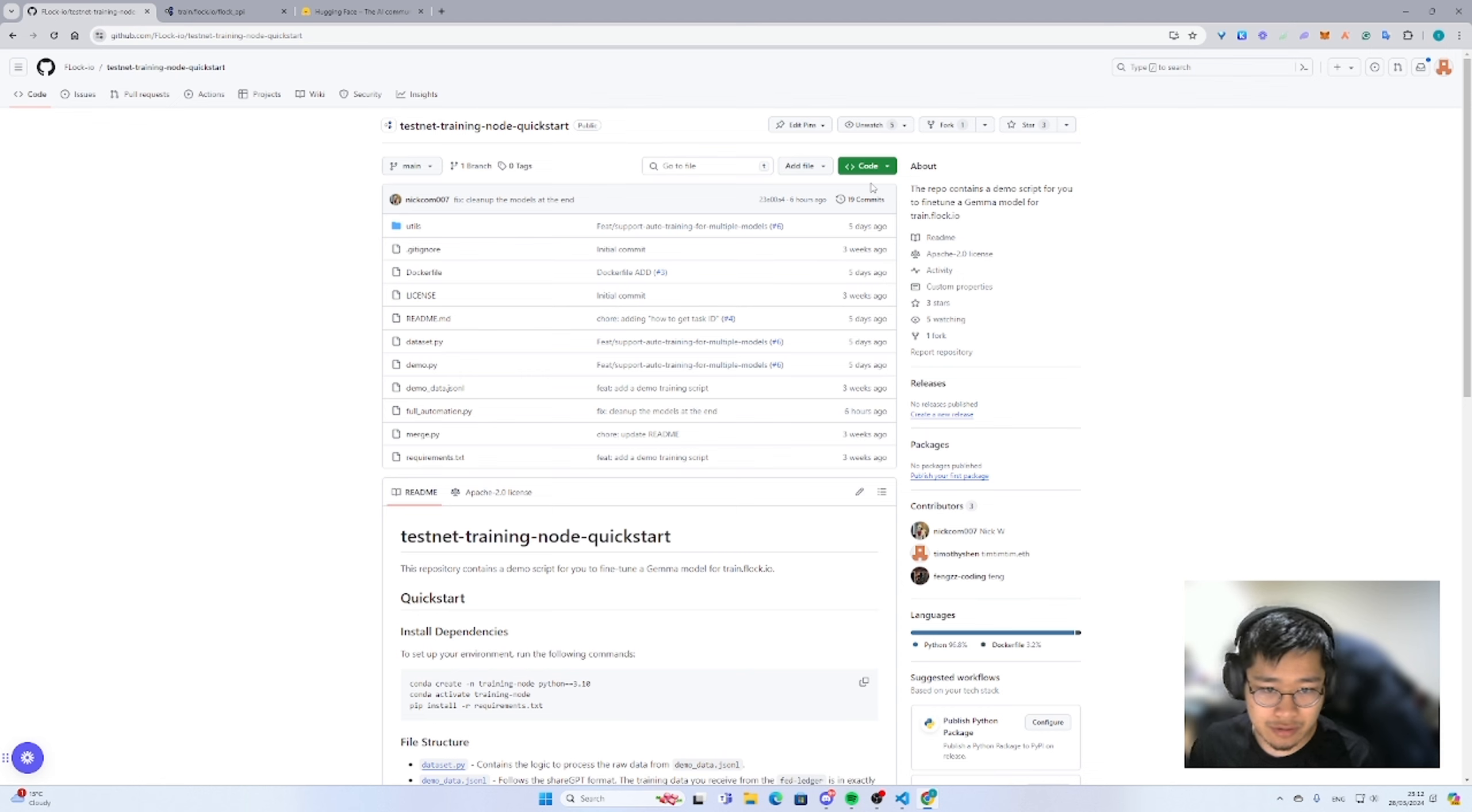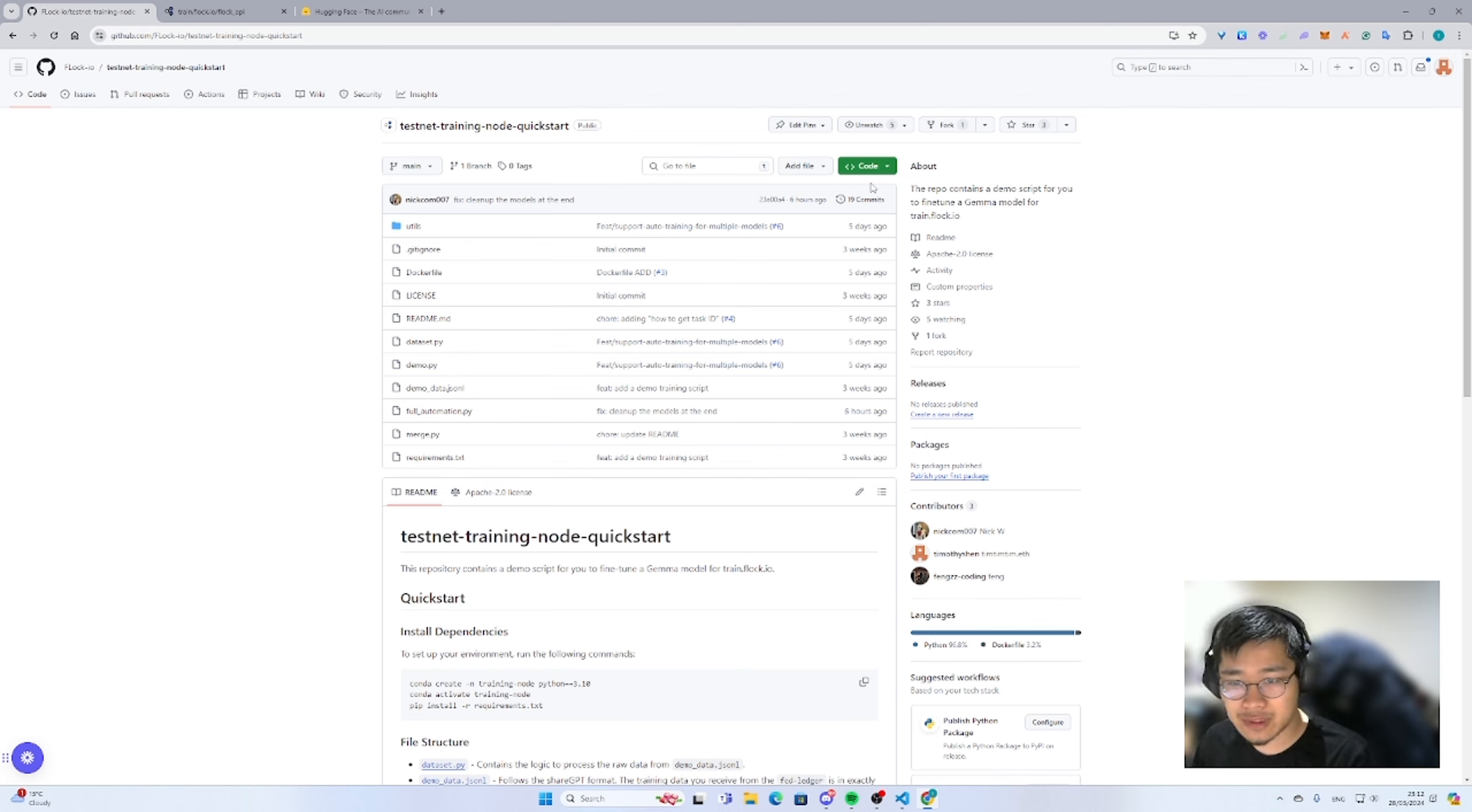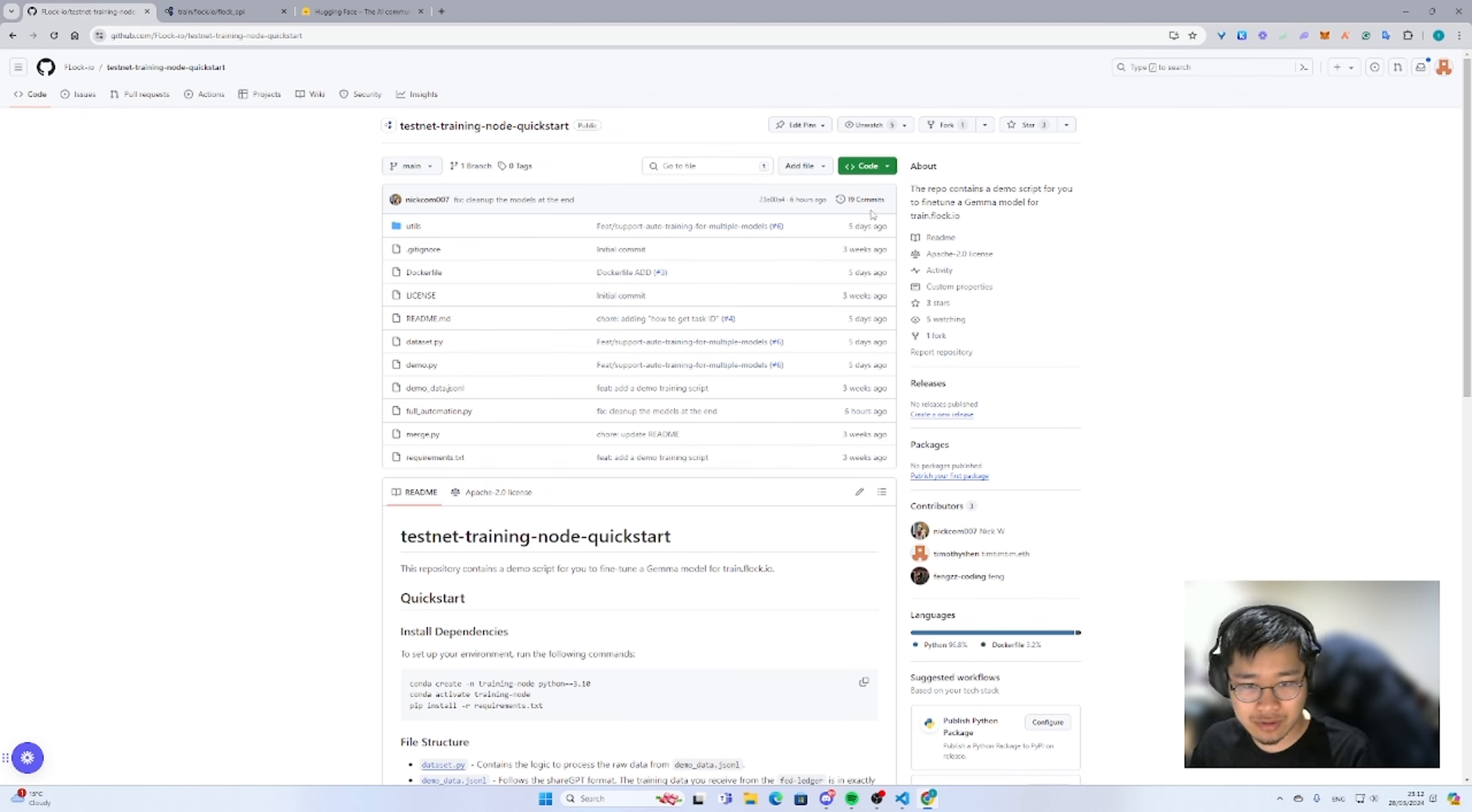Hello, guys. This is your good friend Tim again. So for this episode, we'll talk about training nodes in one line.